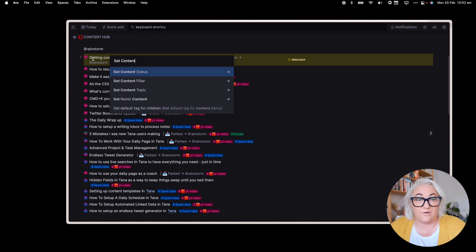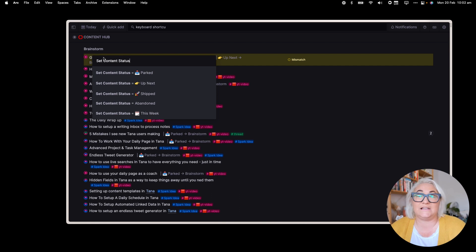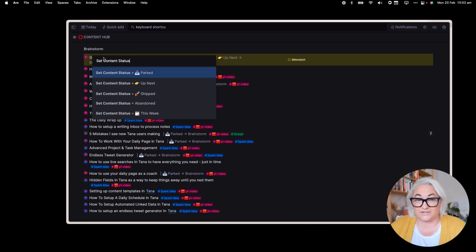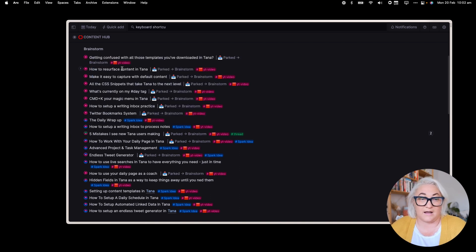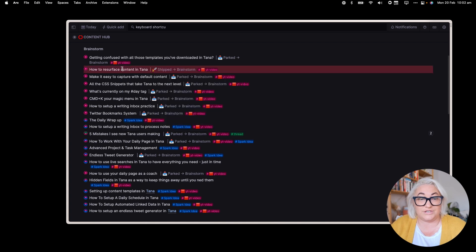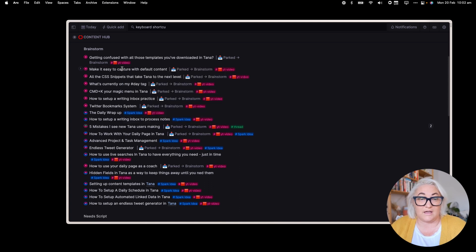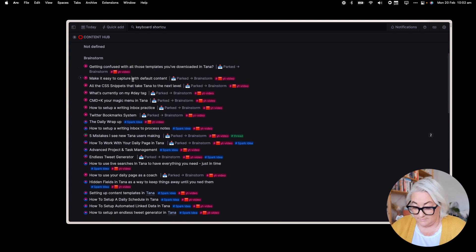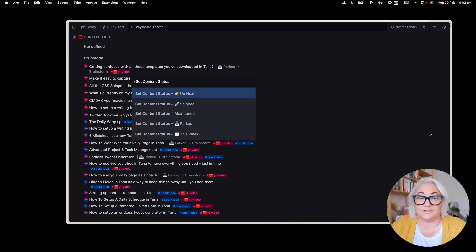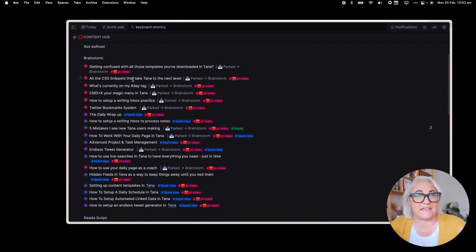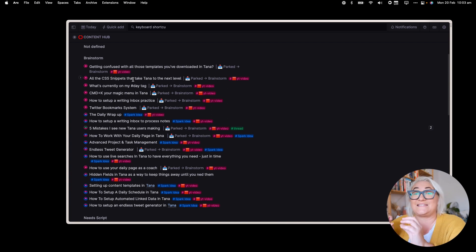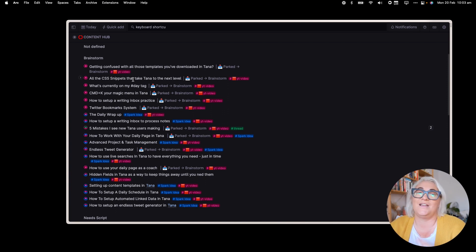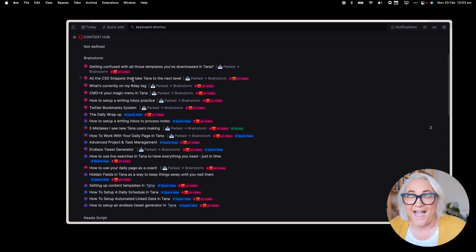Now what we can do is when we press that second command, we actually get the list of content statuses and we can go in and we can move it. So I could move it back to parked. I could move this next one to shift. I could move another one wherever I am. And I can literally just go ahead and quickly go through and set statuses for each of these. So you can set your custom keyboard shortcuts at any level either to assign a certain option or to bring up a list of options without having to open the node. How good is that?